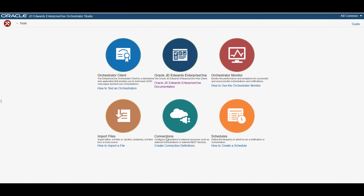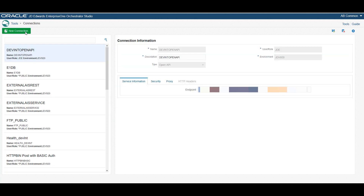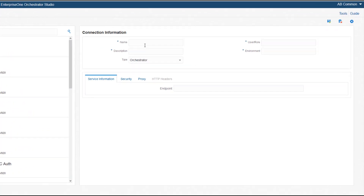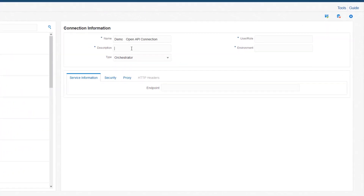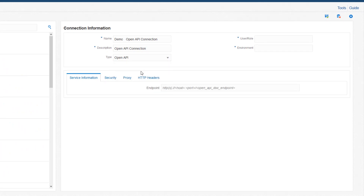You can create an OpenAPI connection by navigating to Tools and then selecting Connections. Give a name and description for the connection, then select OpenAPI as the type of connection, enter the user authorized to access the connection, and then the environment where the connections reside.